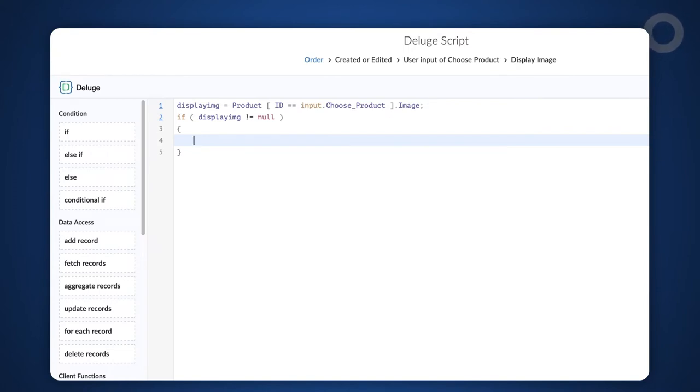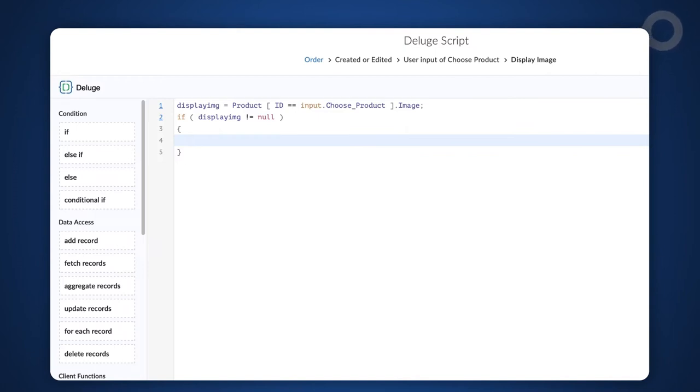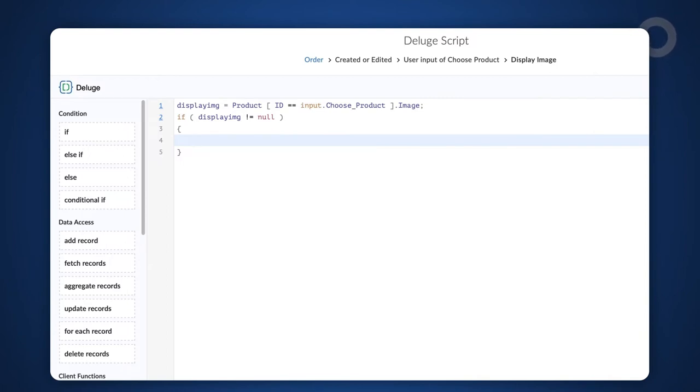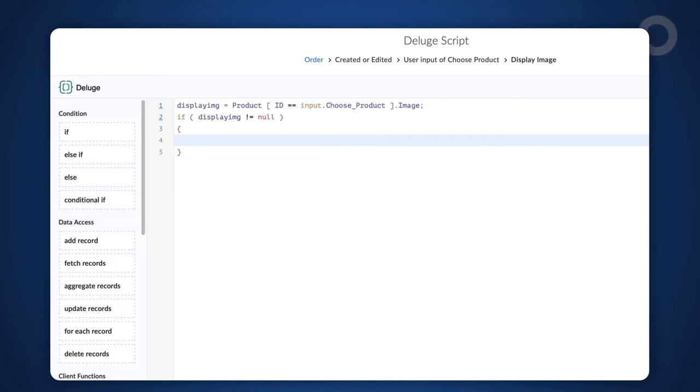Next, we have to populate the add notes field with the image field value that is stored in the displayimg variable. But before doing that, we have one more thing left. That is to replace the masked parameters with valid application specific parameters in the image URL. To do this, let's use the replace all function.